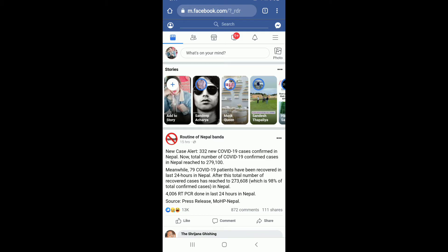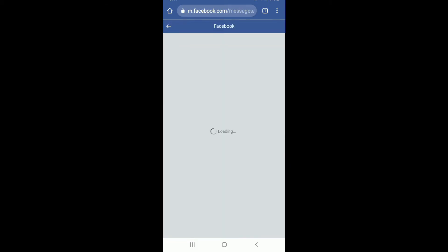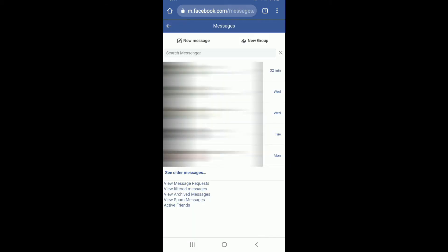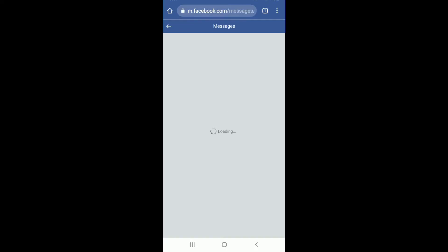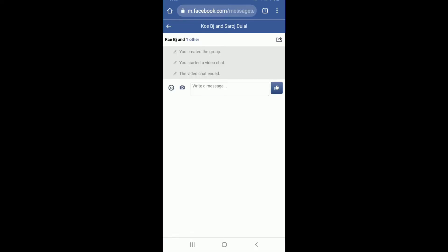From your Facebook home screen, tap on the Messenger button at the upper right. Doing this will open your Facebook Messenger. Select one of your group conversations in order to copy the link from it — tap on it and you'll be inside one of your group conversation pages.